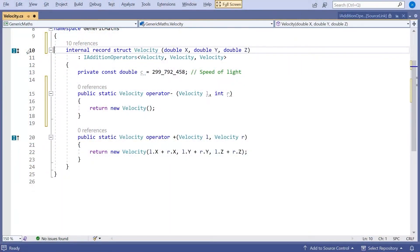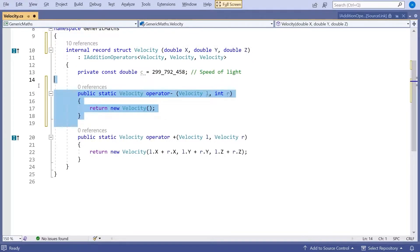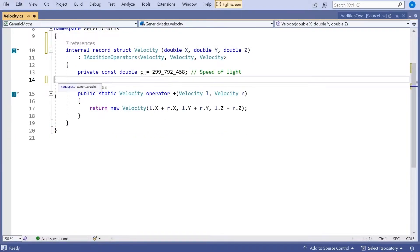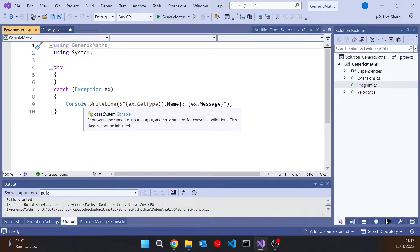But let's get on now to those other things, that static virtual and that checked keyword, which is a new use of an existing keyword. And let's just talk about checked in general terms to start with. So if we go back to our program, you can see what I've got here.